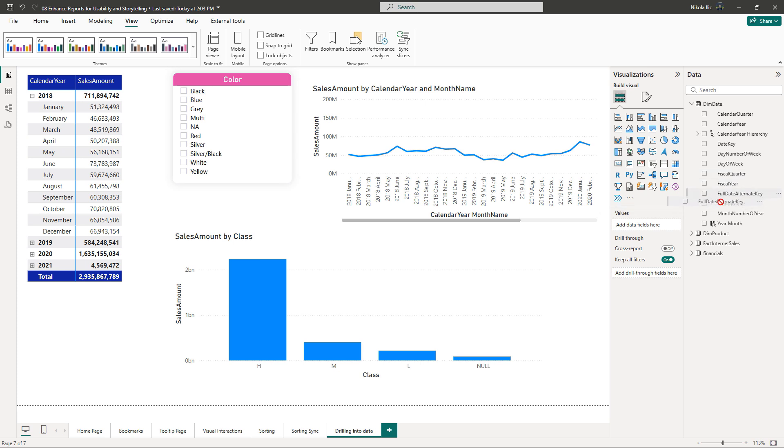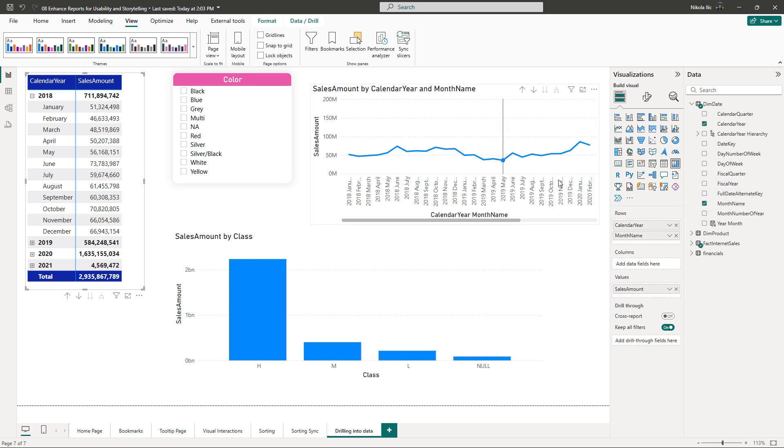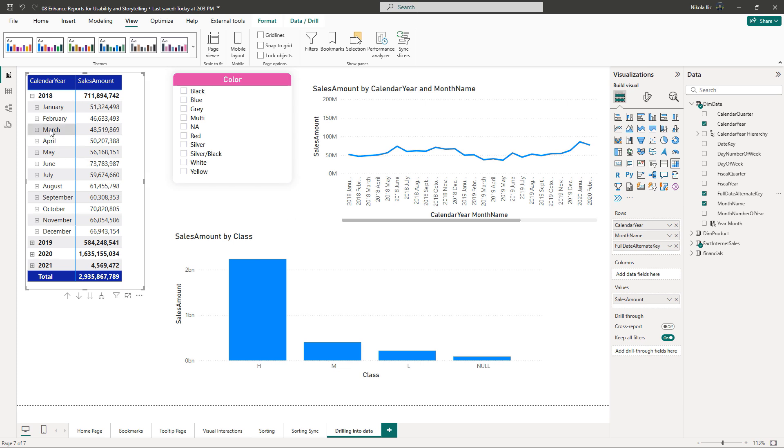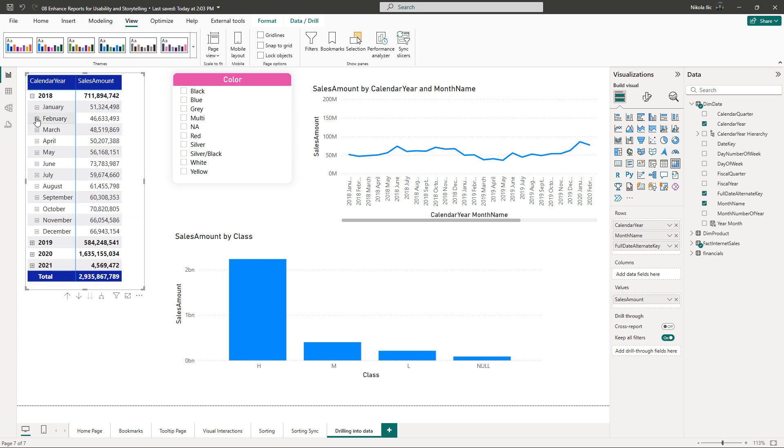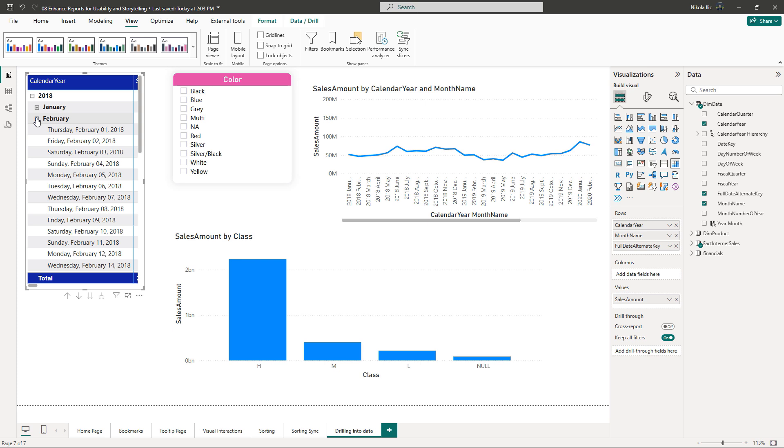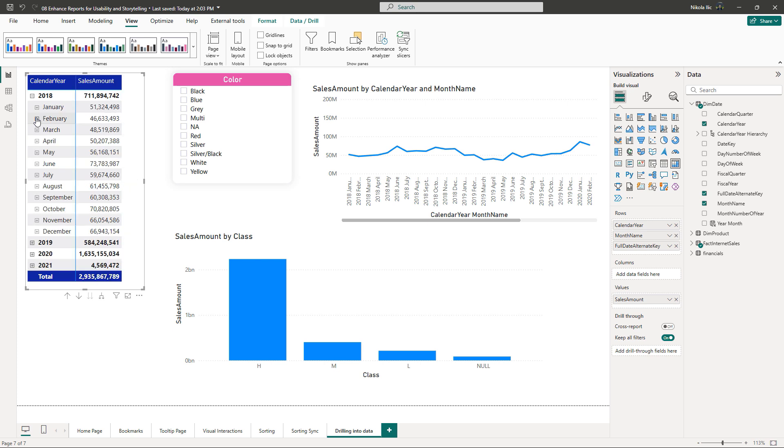Adding the new level of drilling down is as easy as dragging the additional attribute. In this example I'll drag the individual dates to the matrix visual. As you may spot, the plus icon immediately becomes available and I can now drill down to the specific date if necessary.